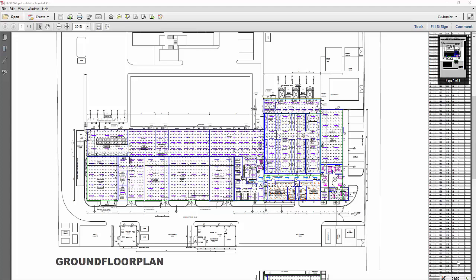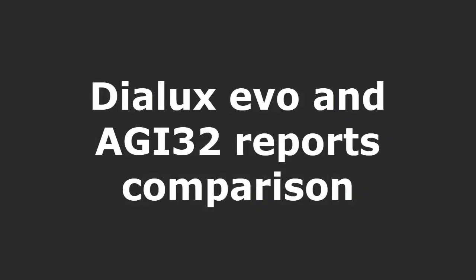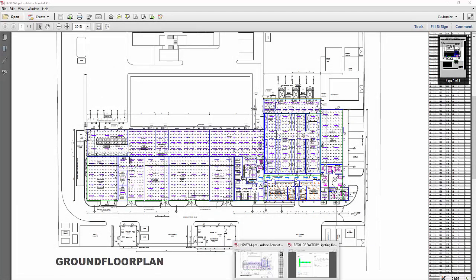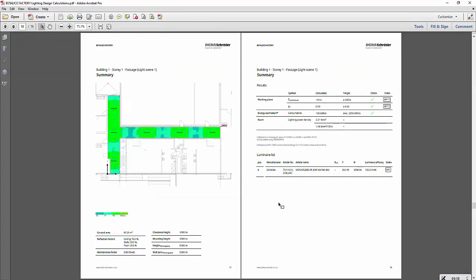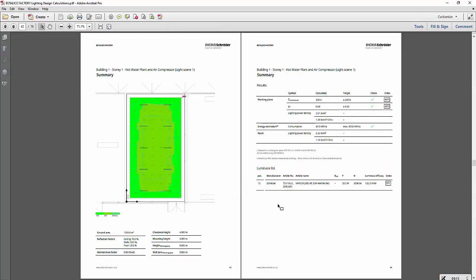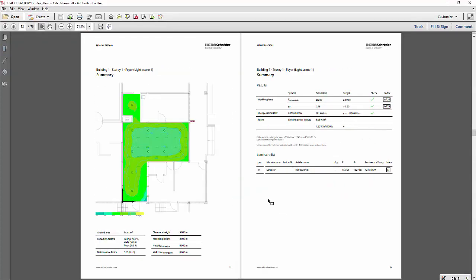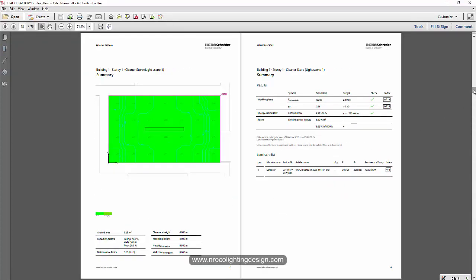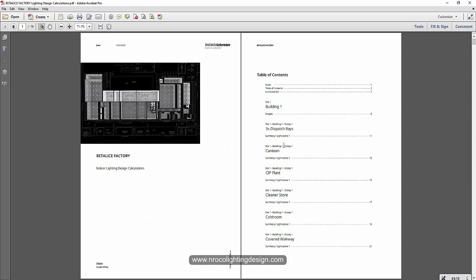Good day everybody, this is Nelka Rocco again and today I am going to show you the difference of the report between Dialux Evo and AGI 32. Please let me know which one do you really like and which one do you usually use in your lighting design calculations.